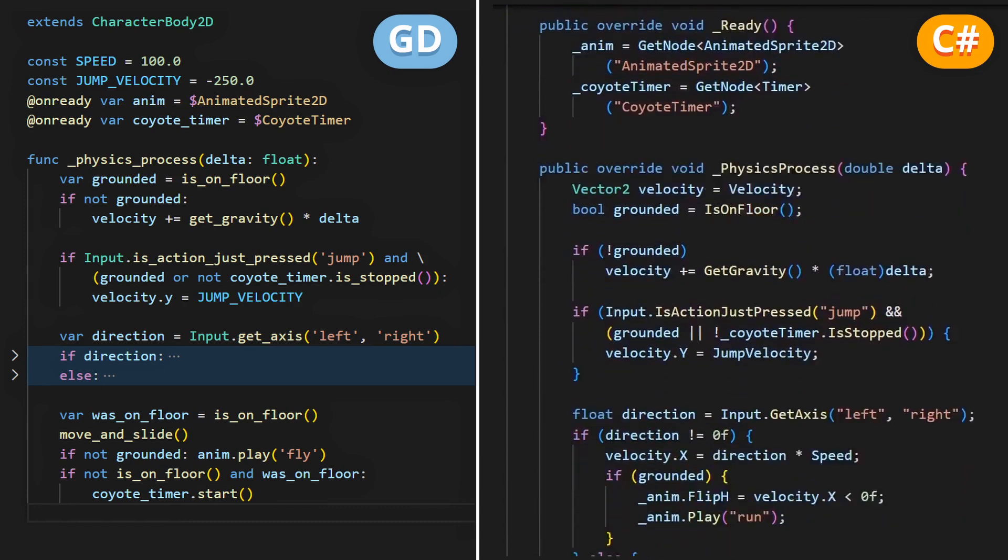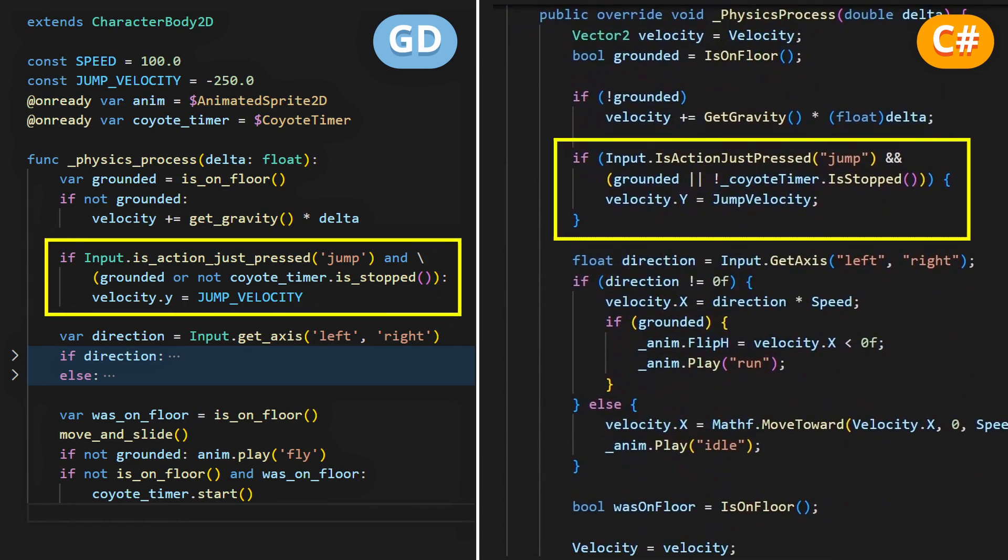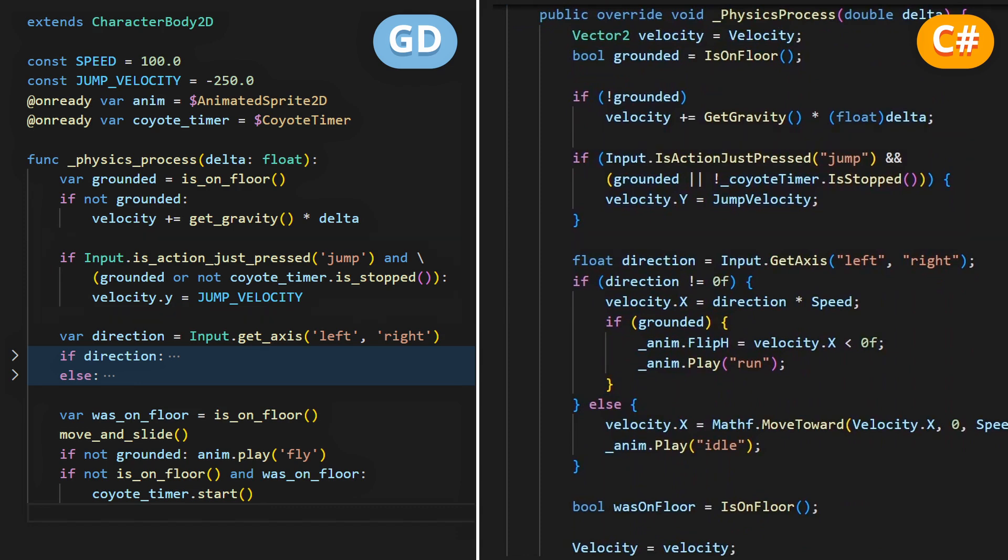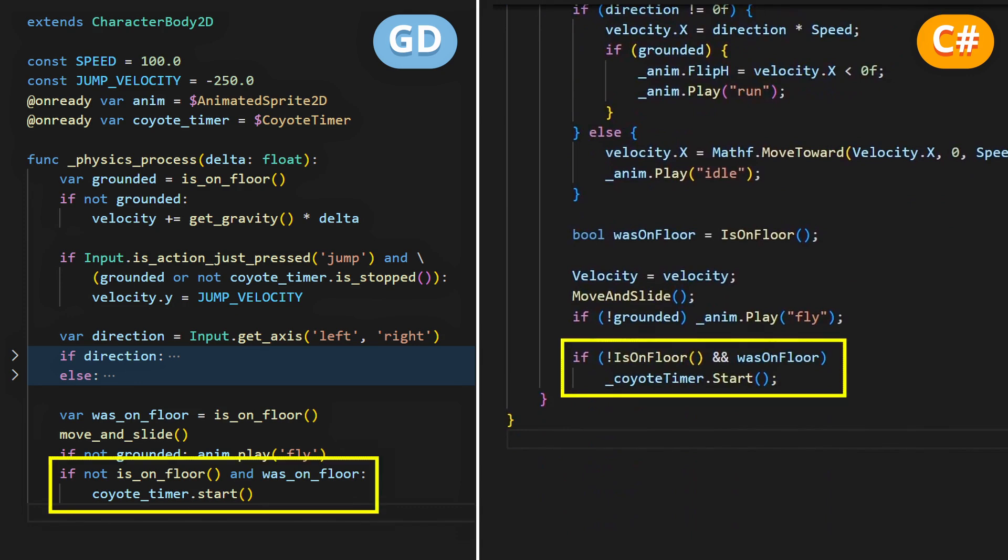In your physics process method, where you compute the velocity and the movements of the player, you'll want to update your jump logic so that it's triggered when the jump input is pressed, and either the player is on the ground, or the coyote timer is still running, because this means that the player is still on the invisible extended latch. Finally at the end of the physics process function, you want to trigger the coyote timer if the player just left the ground, because you jumped or because you fell from the terrain.